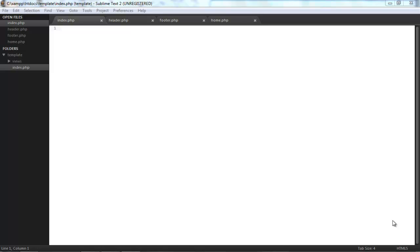Hi, in today's tutorial we're going to create a very simple PHP templating system. What we're going to use this for is to create a single index page that will handle and display all the pages we want for a website.